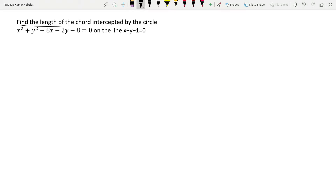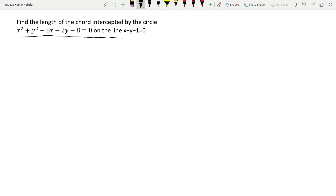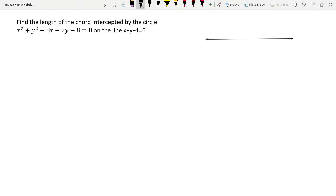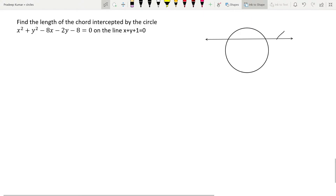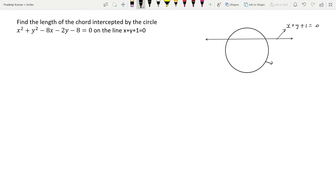Let's read the question. Find the length of the chord intercepted by the circle x² + y² - 8x - 2y - 8 = 0 on the line x + y + 1 = 0.